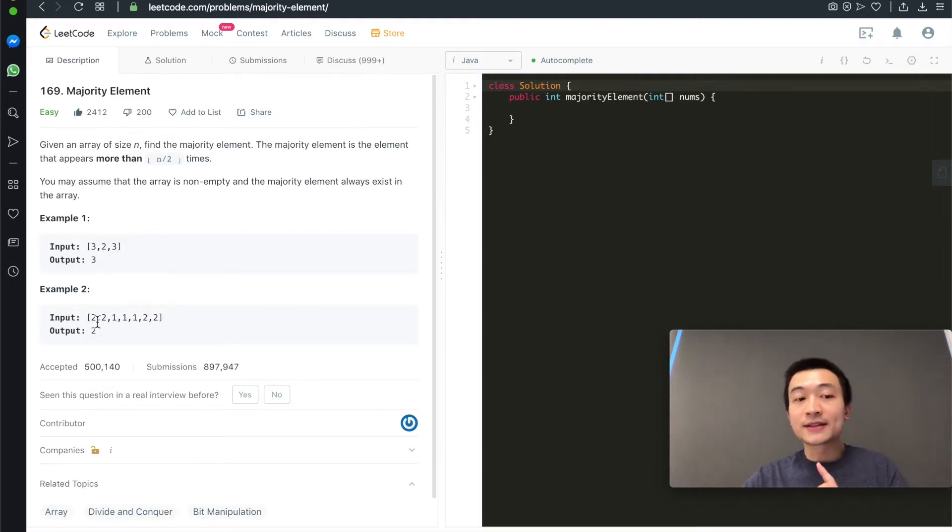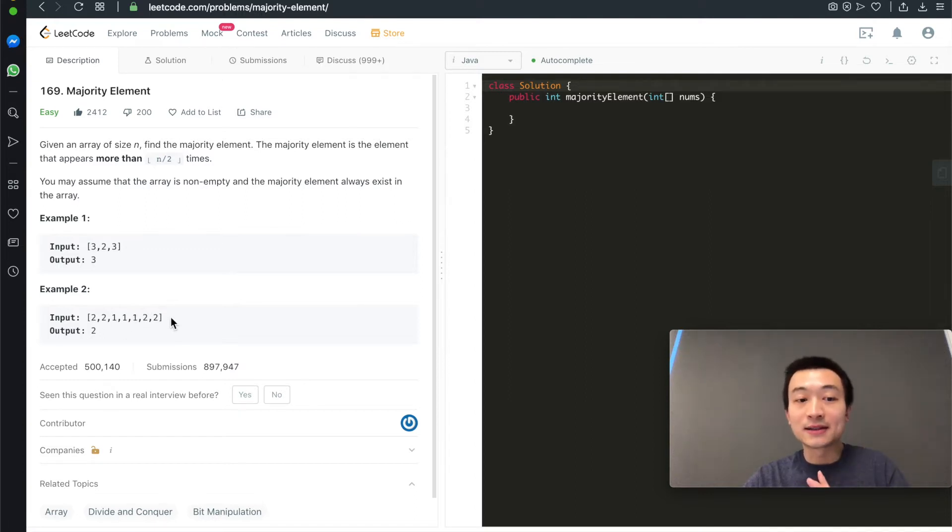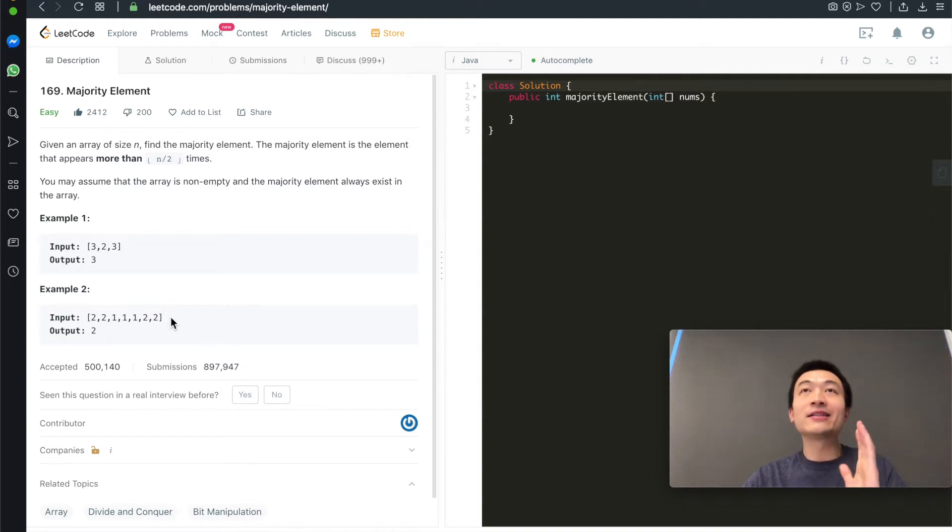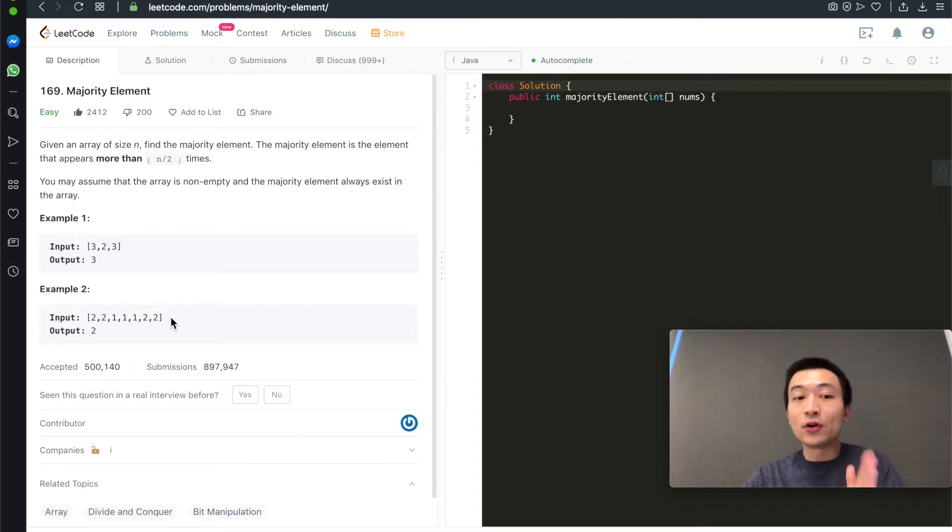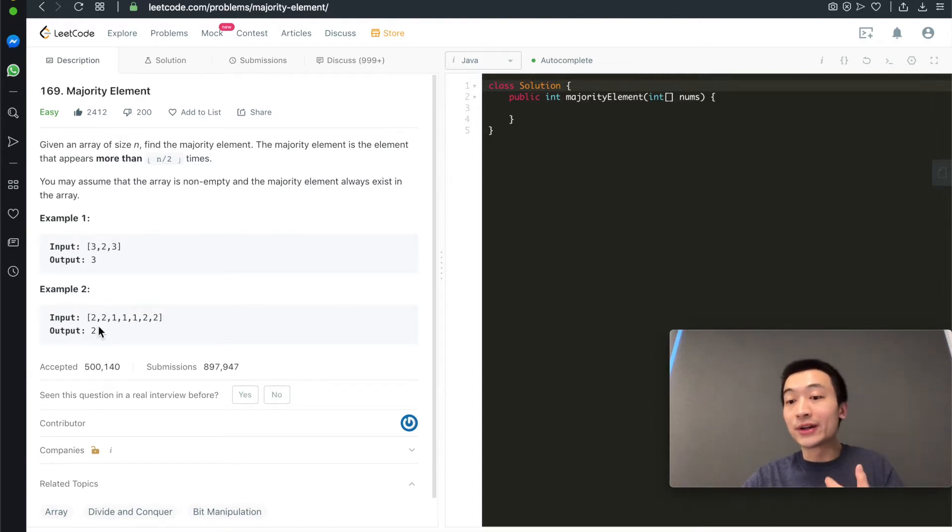The second example is [2, 2, 1, 1, 1, 2, 2]. In total, there are 7 elements. 7 elements divided by 2 is 3. So as long as the element appears more than 3 times, at least 4 times, it's the majority element. Here, it's 2, the number 2. So the output is 2.